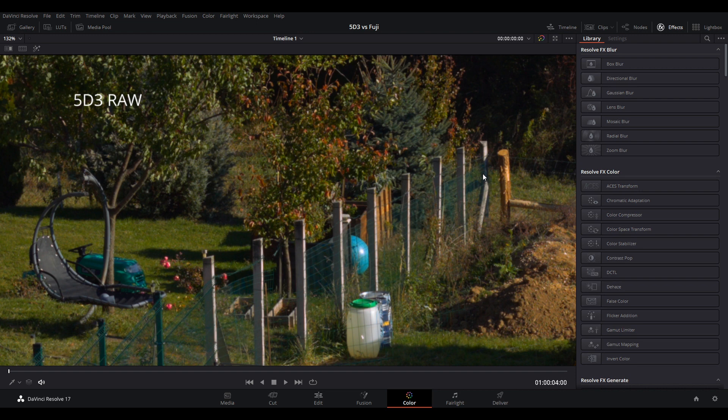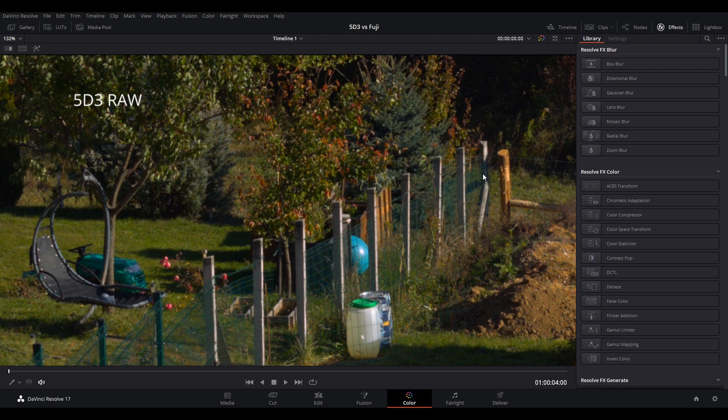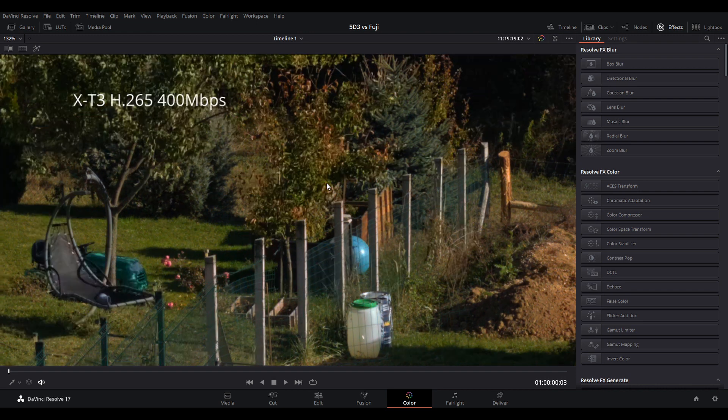What you see is a crop of a UHD video frame coming from the 5D Mark III. I want you to take a look at this tree, especially the red leaves. When I switch over to the Fuji they are all gone.